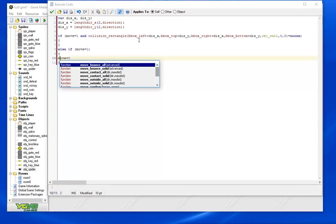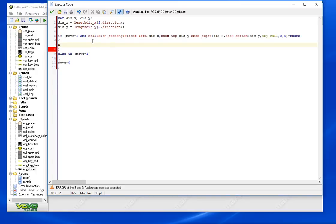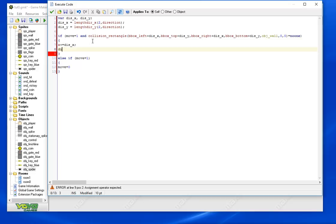This else is essentially saying if we're trying to move but we're colliding with the wall, let's not, let's stop trying to move. But if we are ready to move, let's do it. So x += distance_x, y += distance_y. Okay, let's try that out.